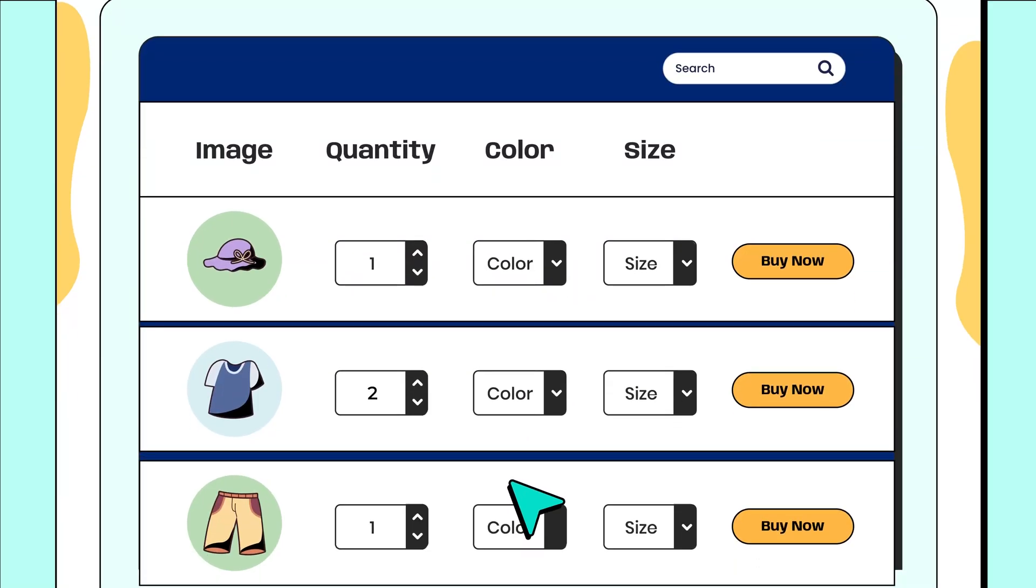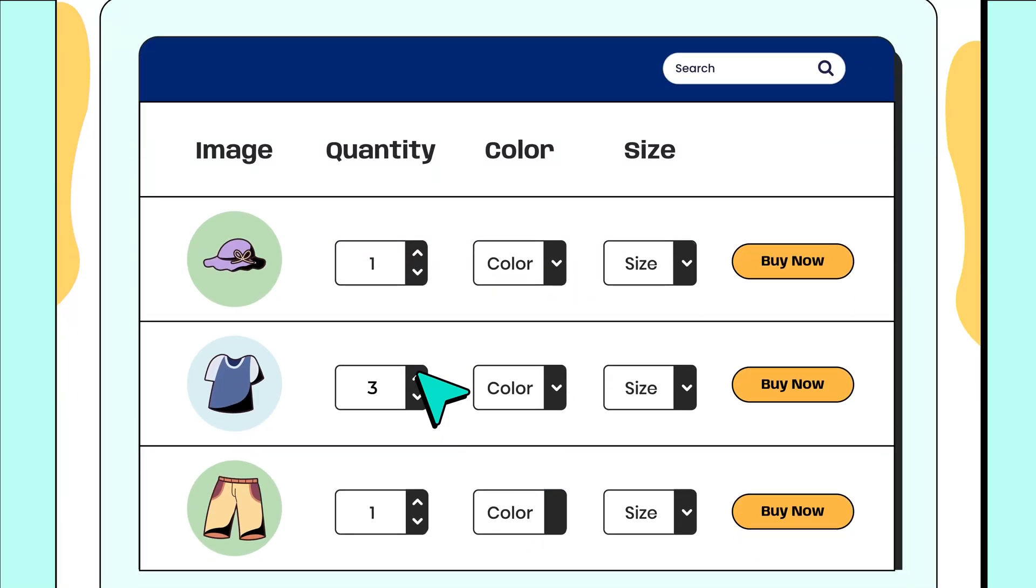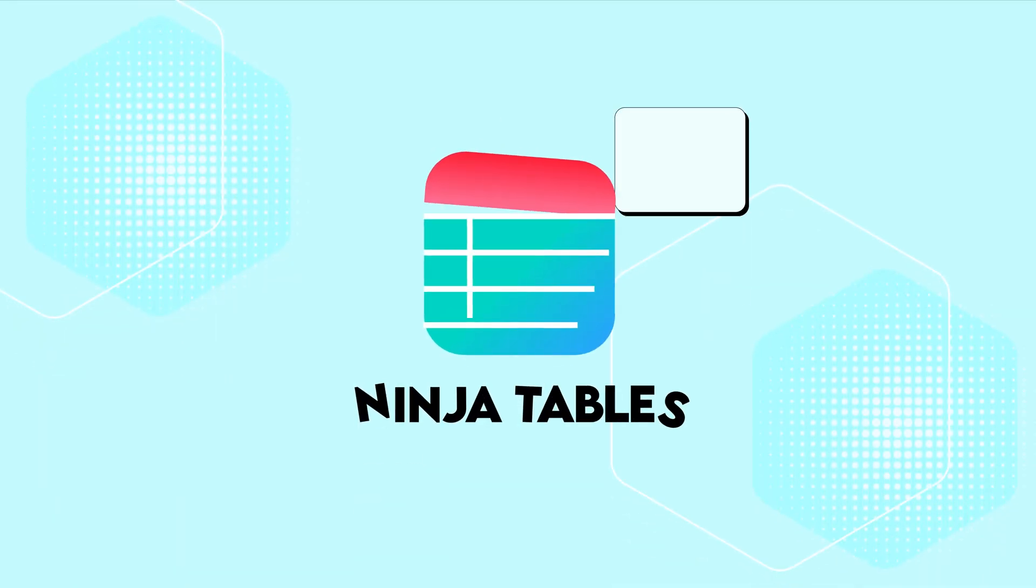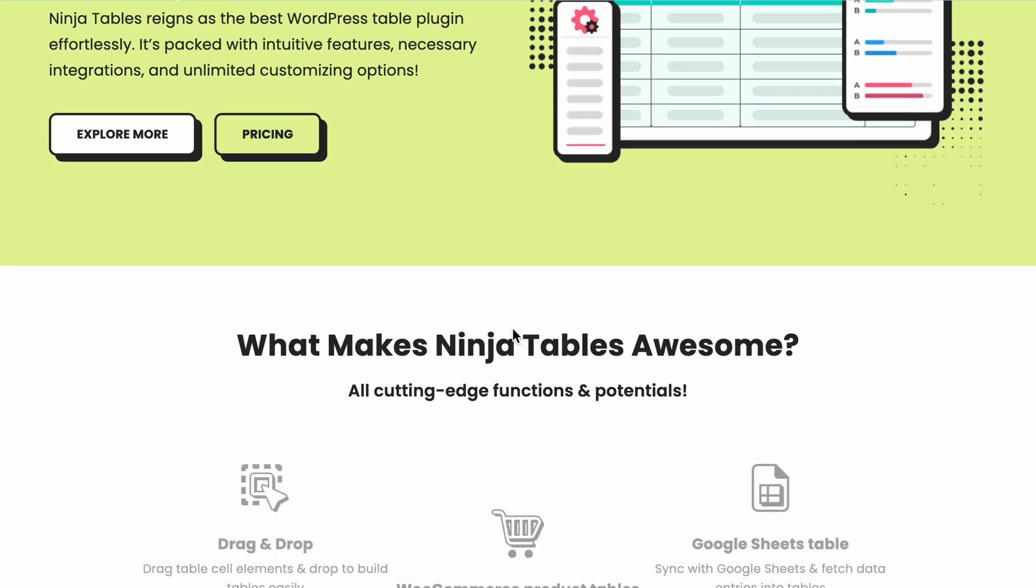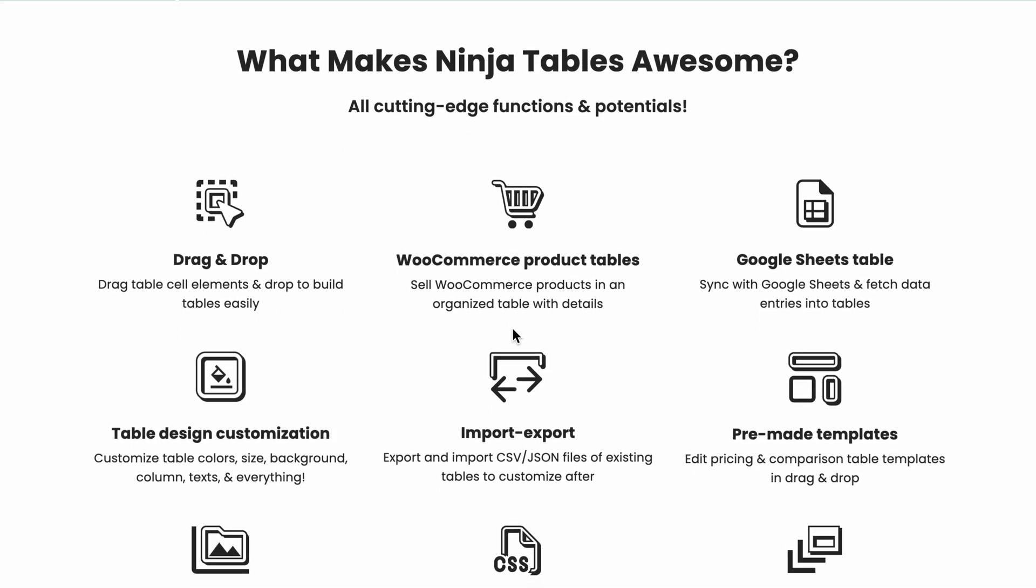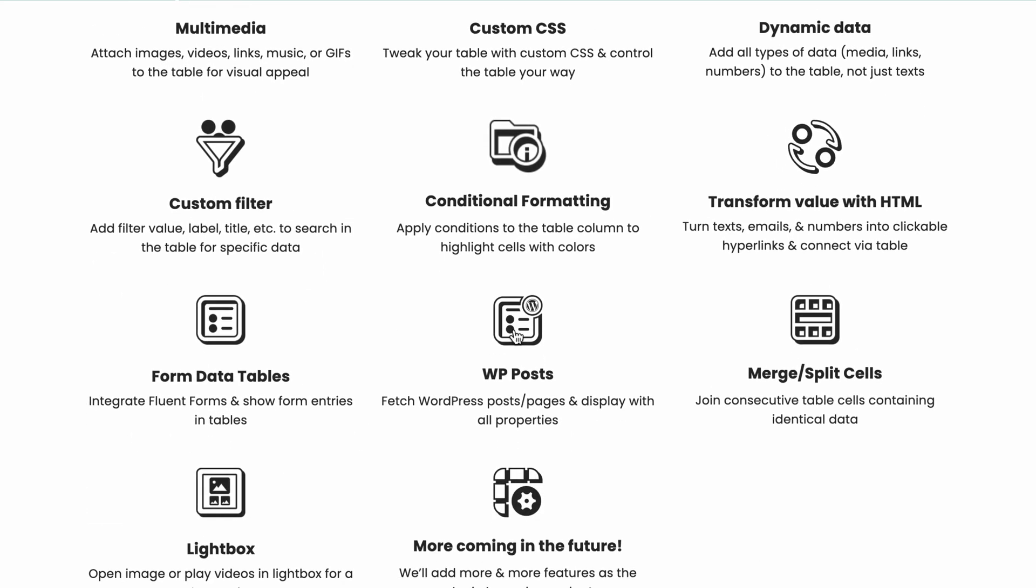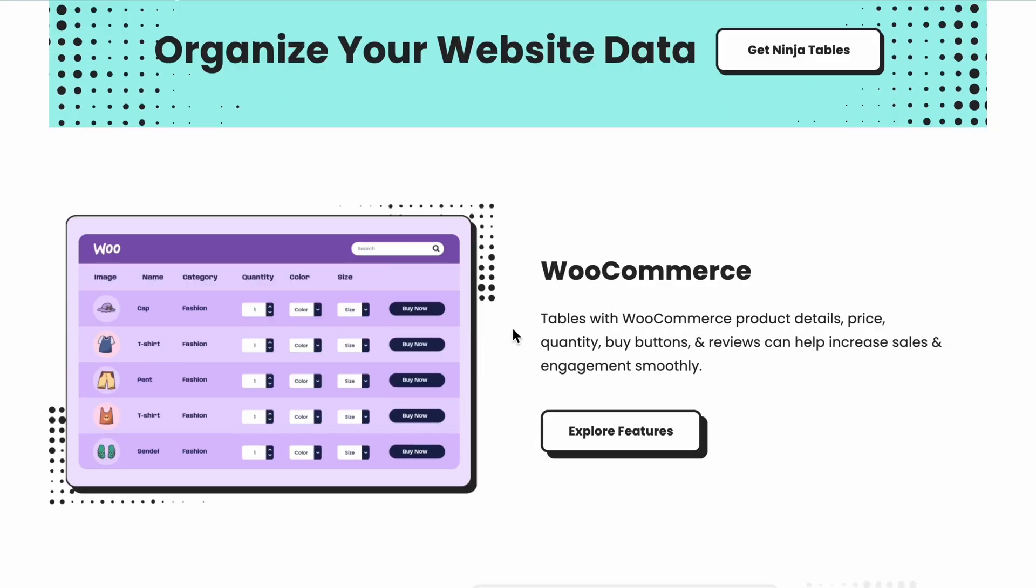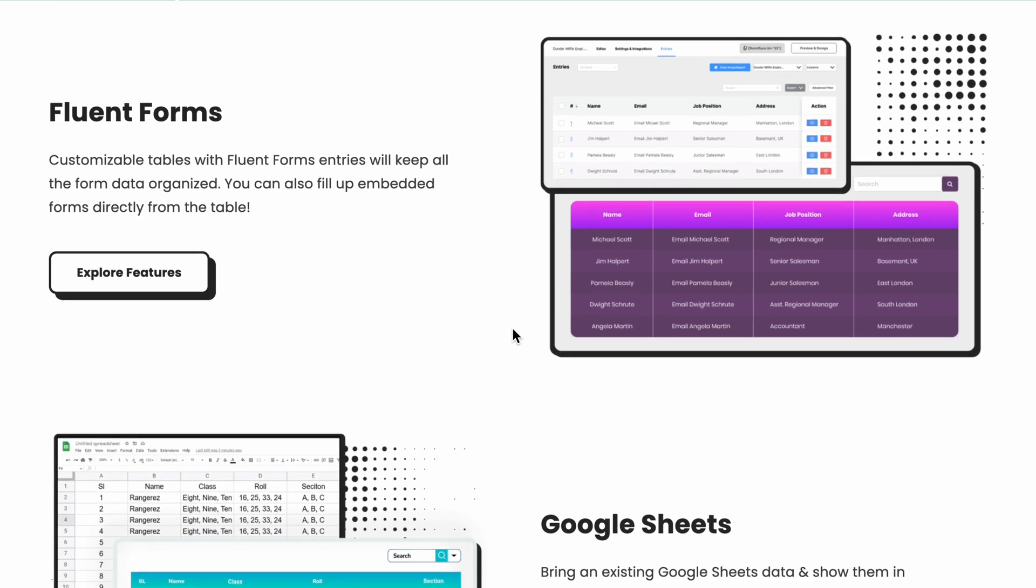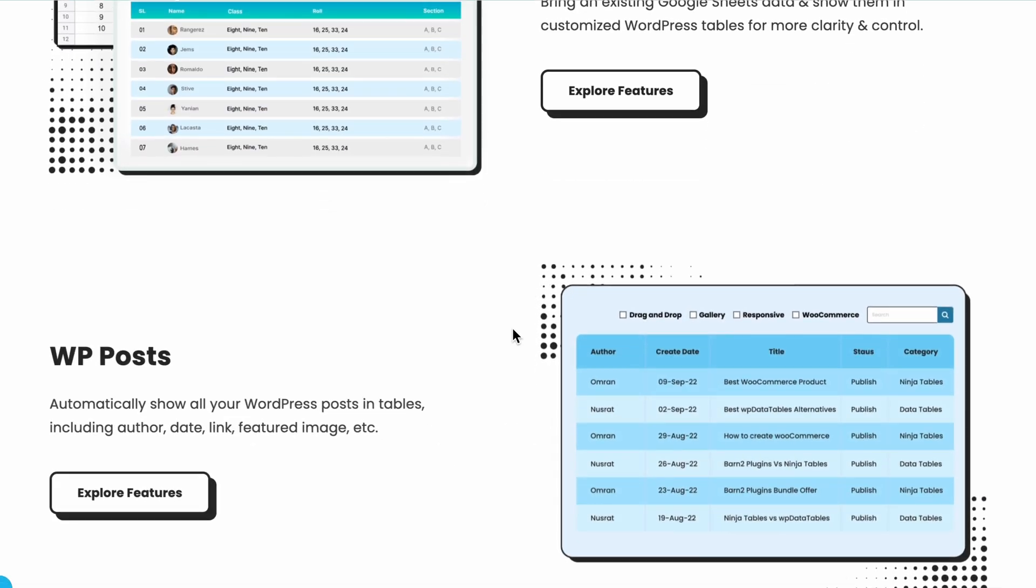Ready to take your website to the next level? Great! With Ninja Tables Pro, you can unlock a range of new features and functionality that can help you create stunning customizable tables that stand out.